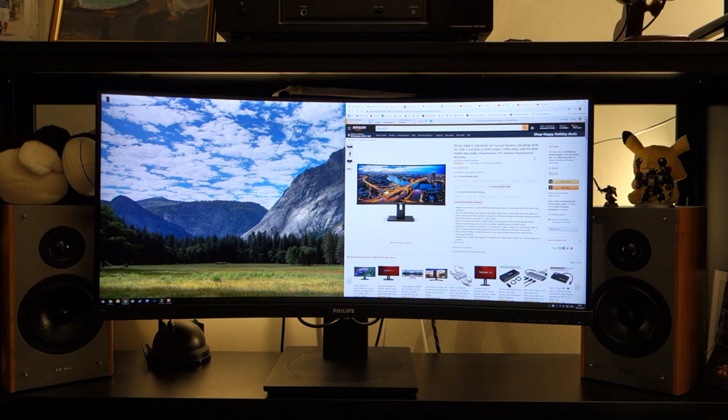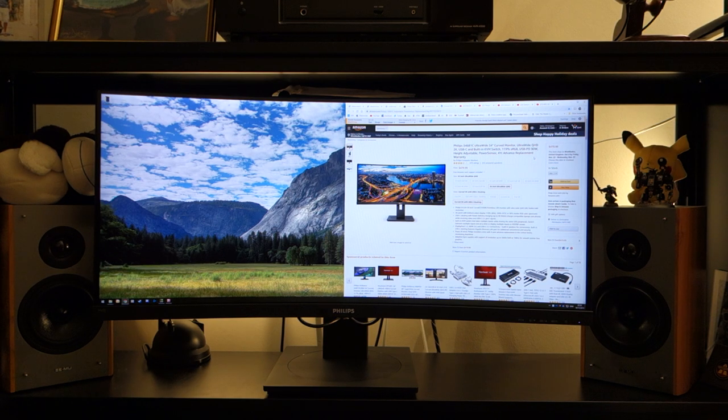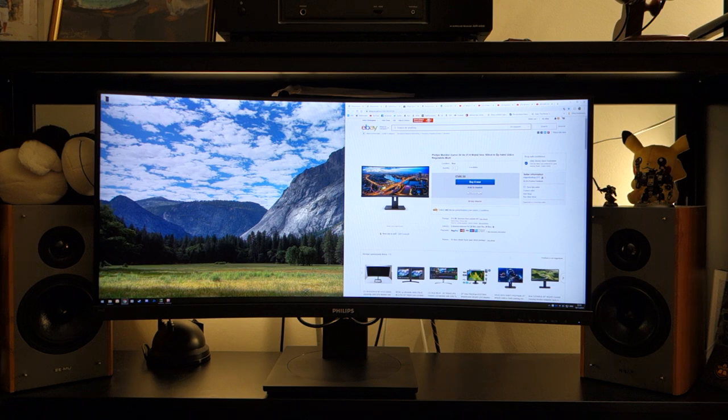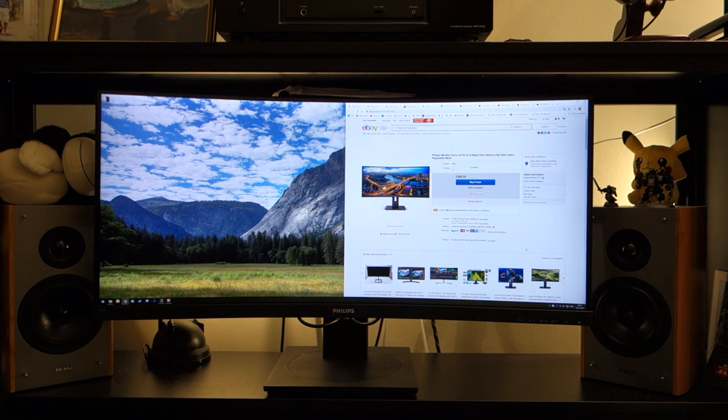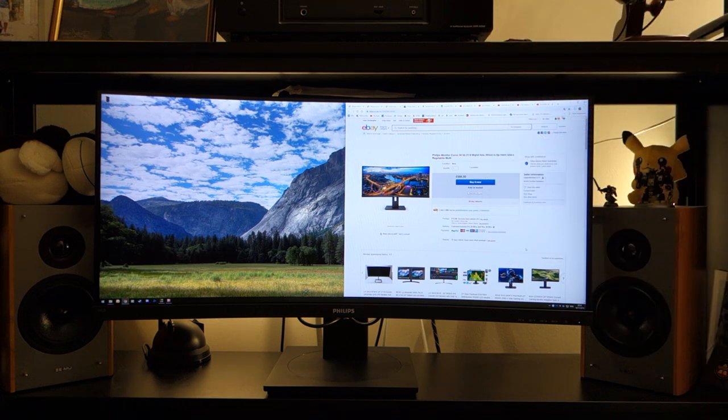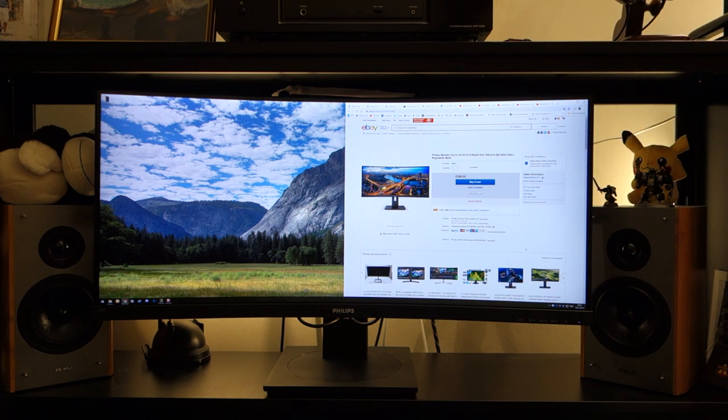It can be found for around $480 in the US, whilst in the UK there's no official buy links, but it can be found between £530 and £570. Links are down in the description below in case you're interested.